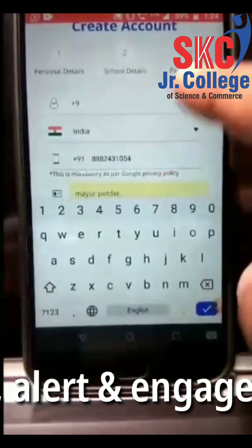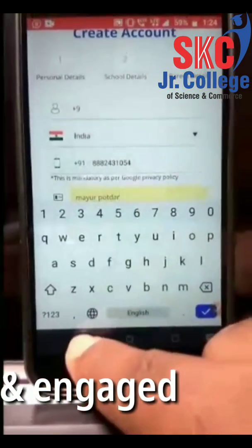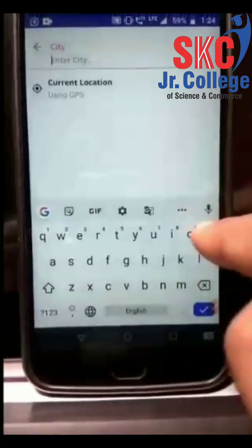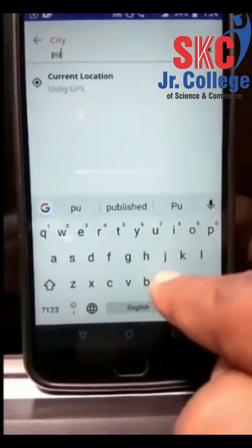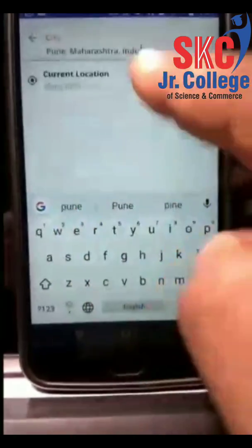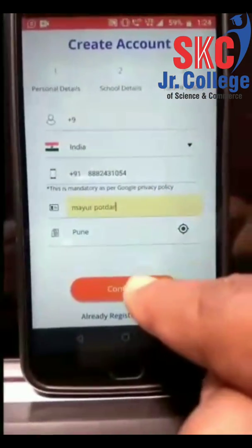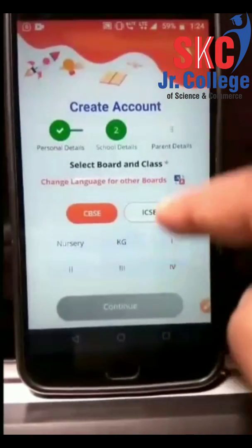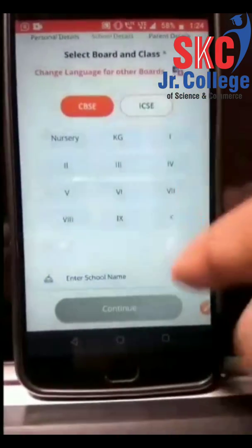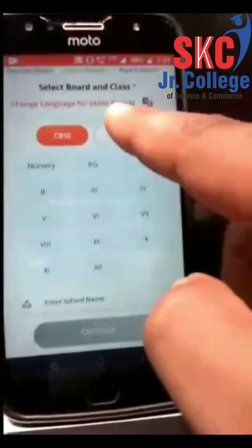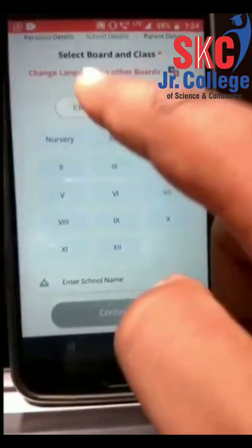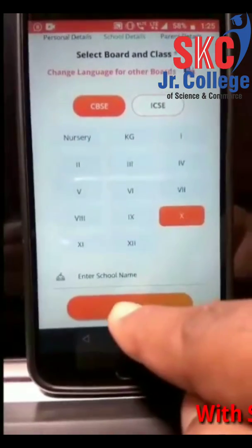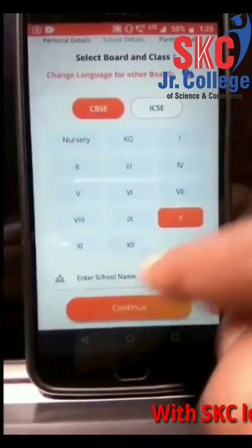Fill in your name and city, and then click continue. You will now reach a page where you have to select your respective board and class.